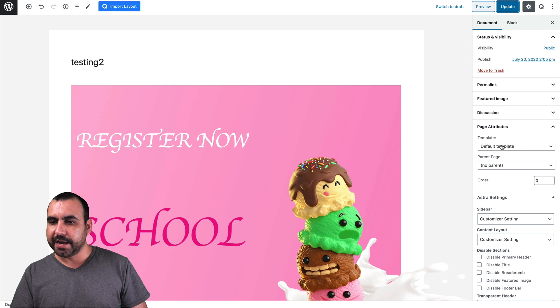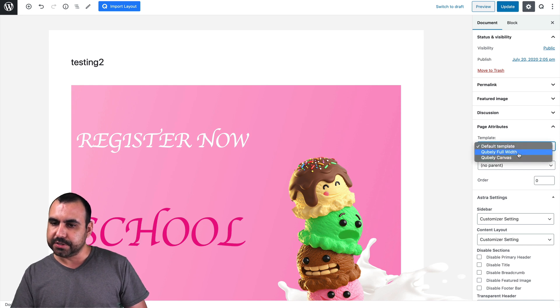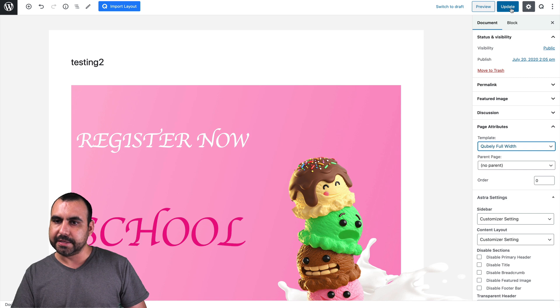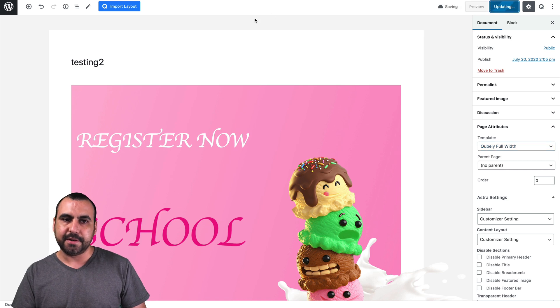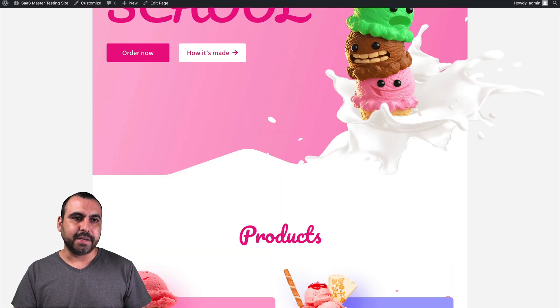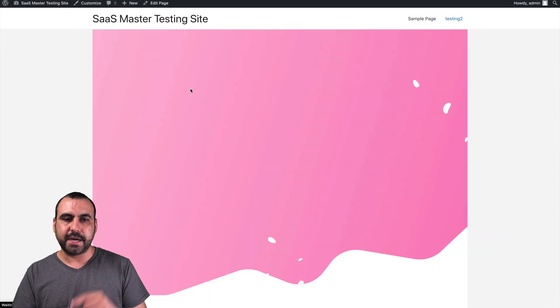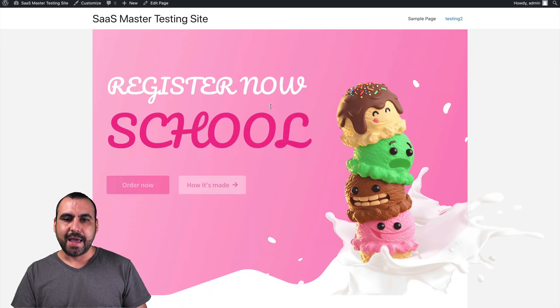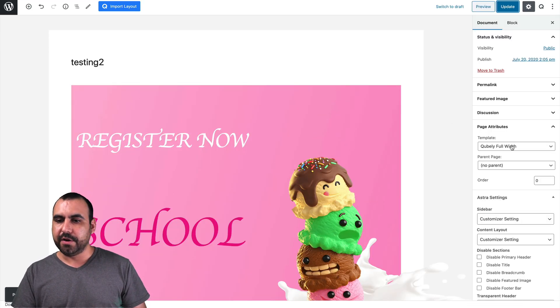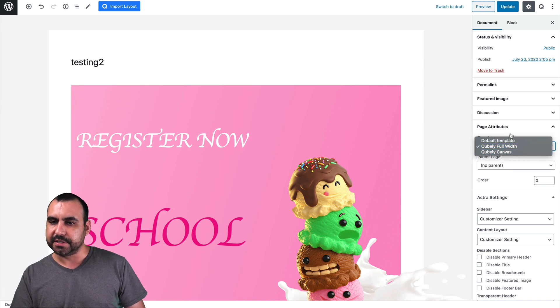You saw the title. In this case, we're going to use Cubaly full width. And let's update the site. Let's refresh it. Remember, we saw that title on the top and now it's gone. Now we can get rid of all the other things. For example, if we use sidebar, customize settings.